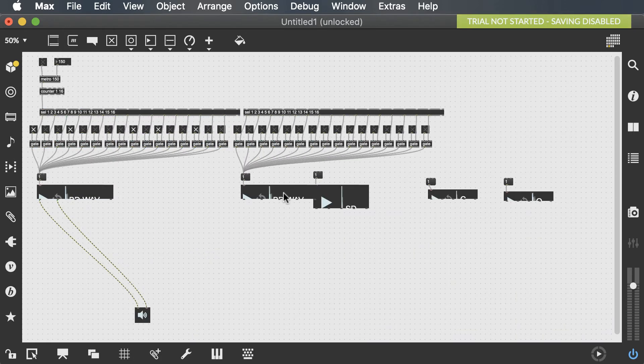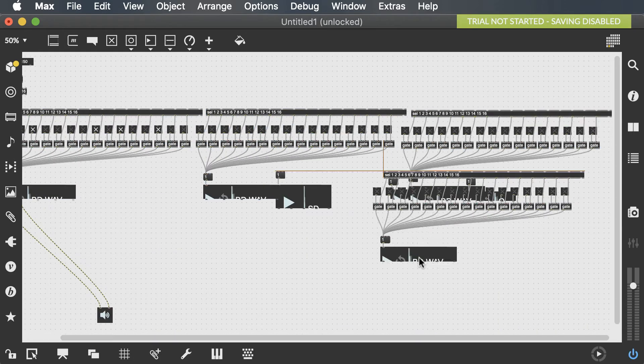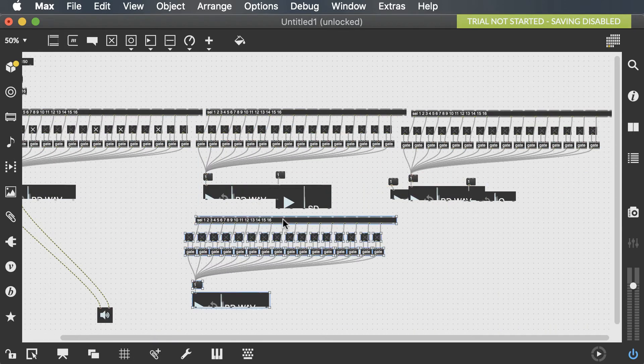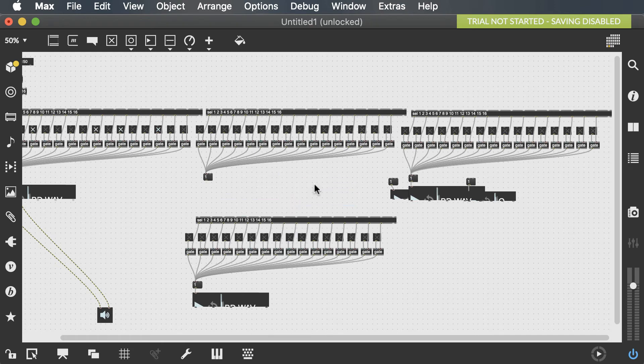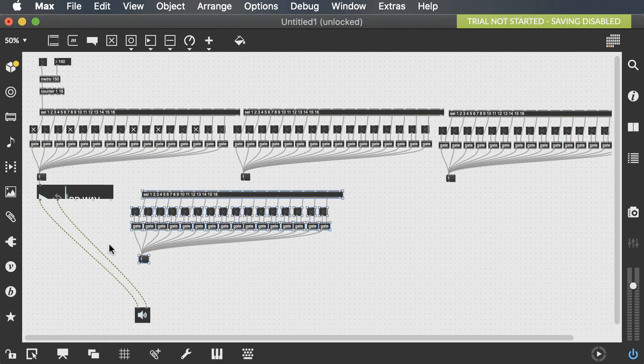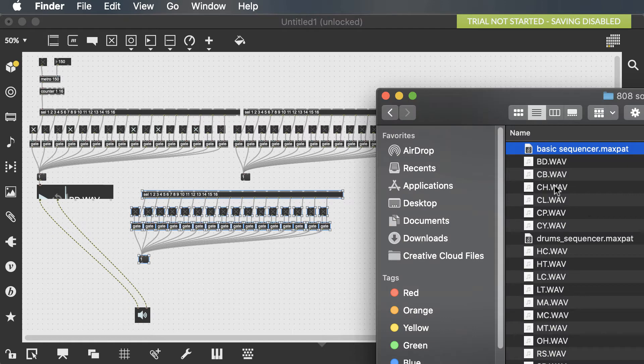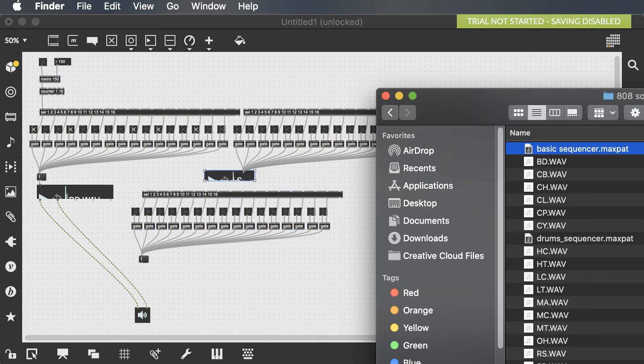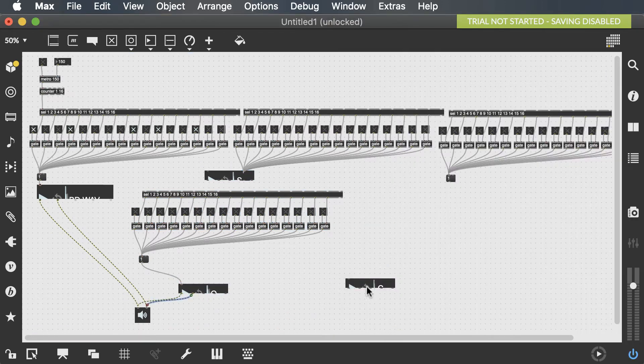I'm just going to go ahead and create the same system for all the other sounds that we have, which is clap, snare drum, open hi-hat, and closed hi-hat. We don't need to create a new counter, but we need to create new select objects and gates.